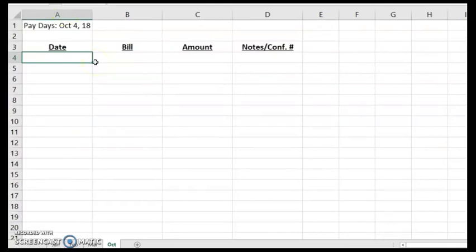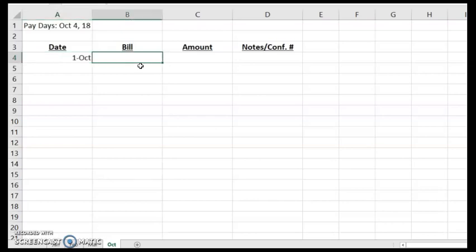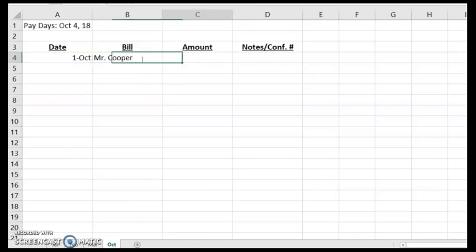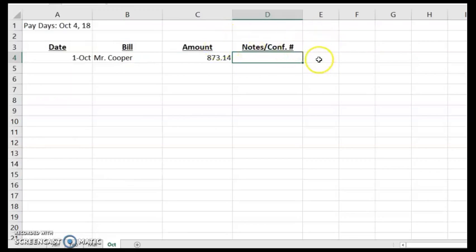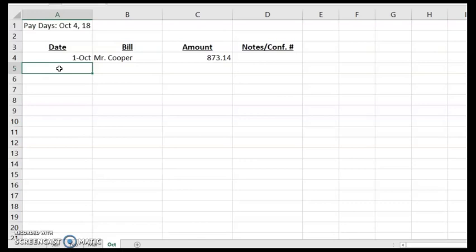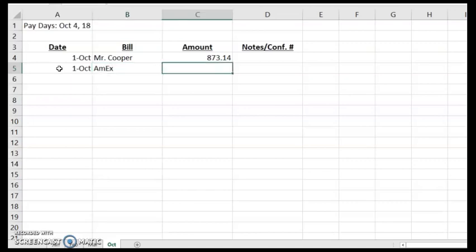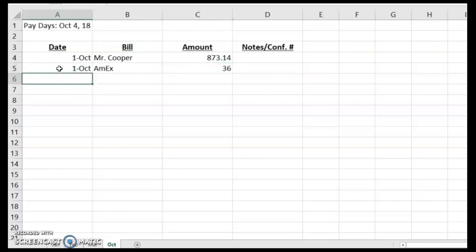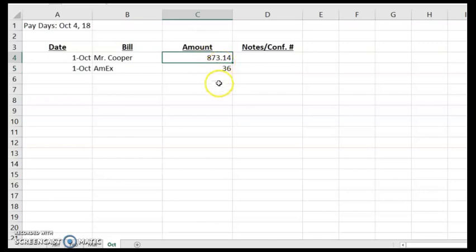Then I'll start adding in my bills. So normally my first one up is my mortgage, so 10-1, that means October 1st. I'm tabbing over using the tab on my keyboard, but you can also just select in that next field. The bill name - typing in Mr. Cooper, the amount, and then any notes or confirmation numbers. This just helps when I schedule the bill or if I have any notes as to whether it's an auto payment or I'd like to list out a confirmation number.